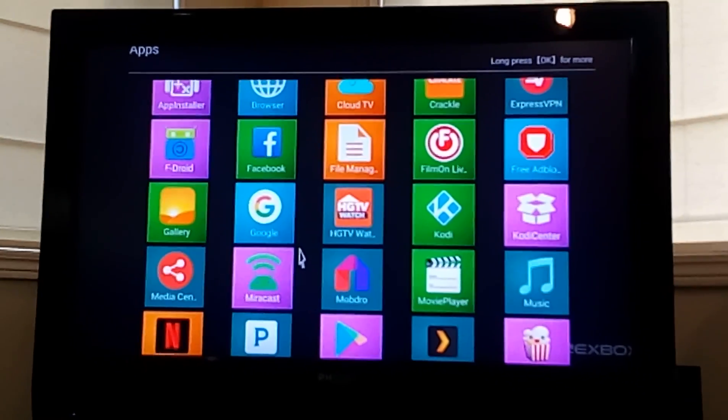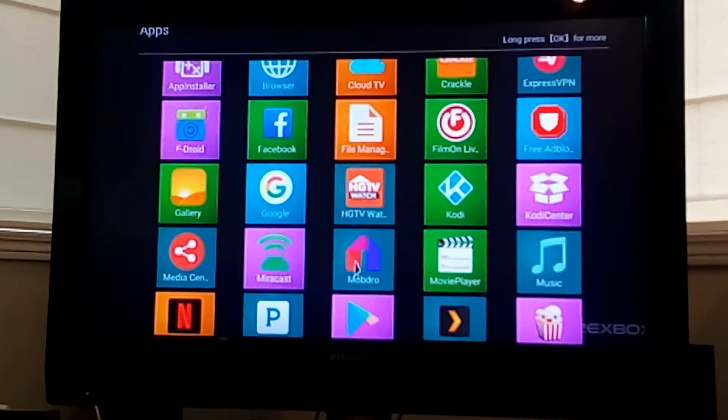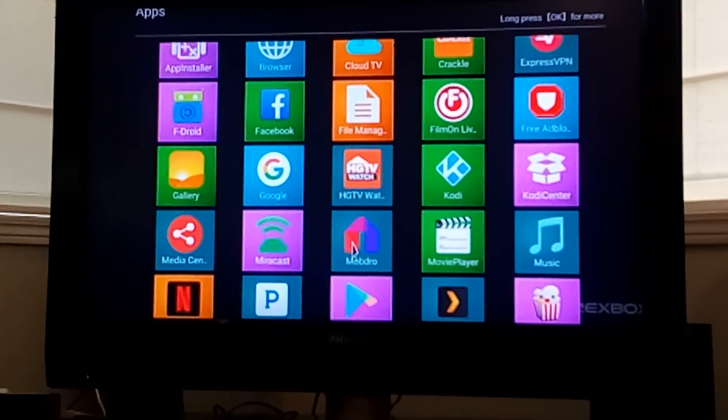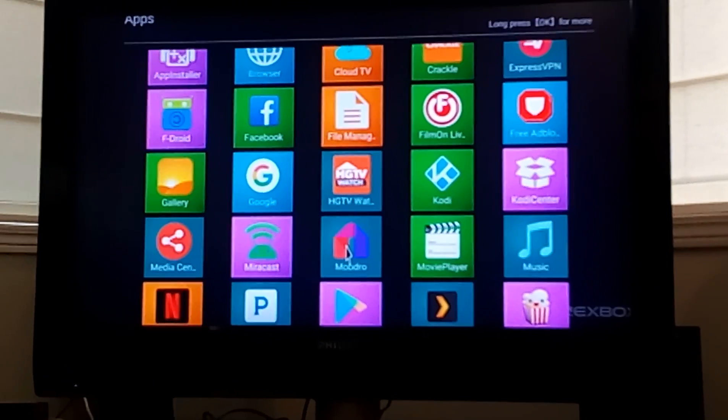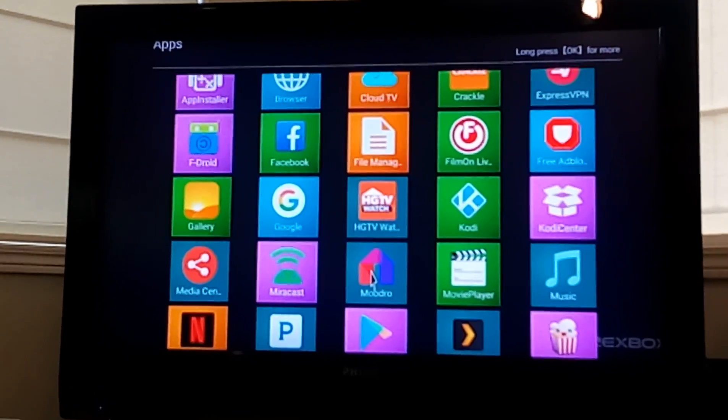Hey folks, just want to make a quick video here on how to block inappropriate content for my kids on Modbro, which we all know is the best TV streaming app out there.